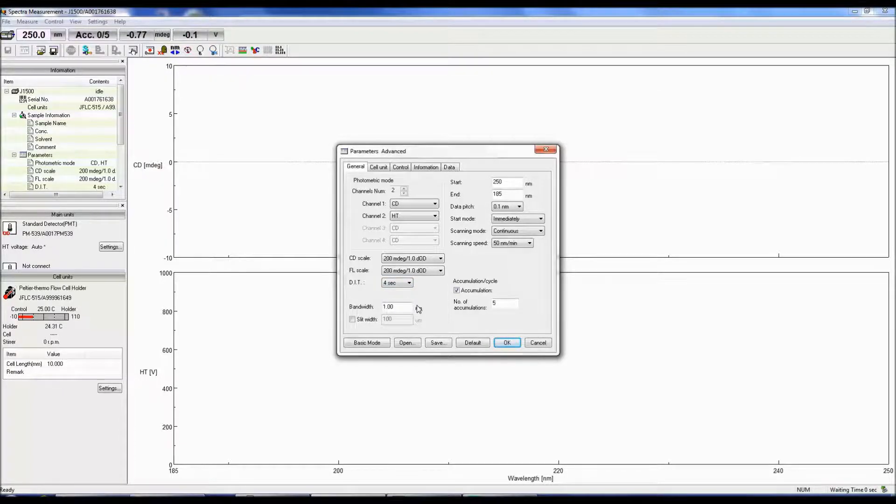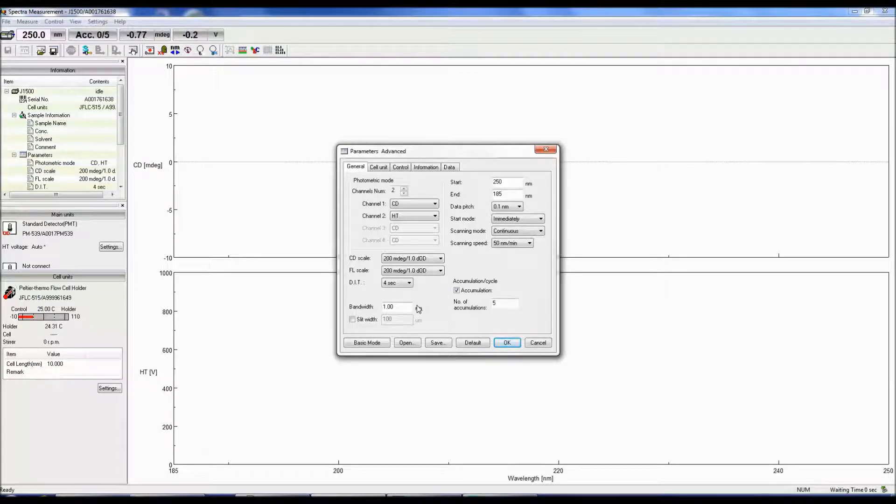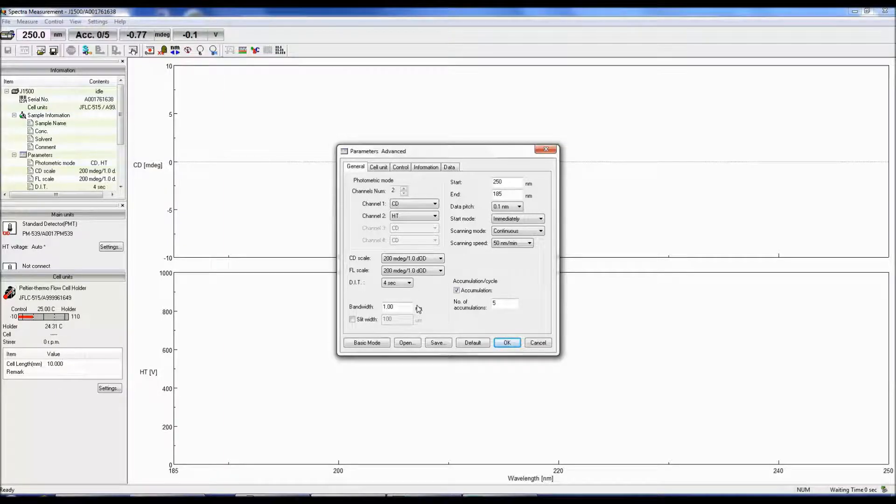The bandwidth determines how much light reaches the sample. The smaller the bandwidth, the less light throughput and the lower the signal to noise, but you can achieve better peak resolution.